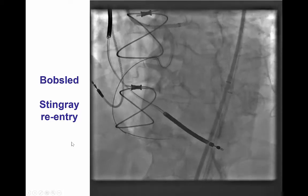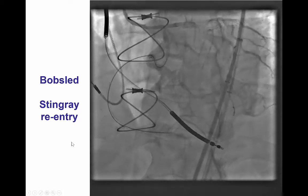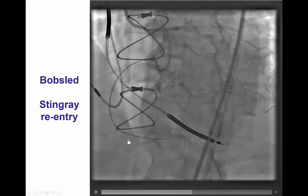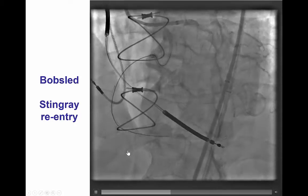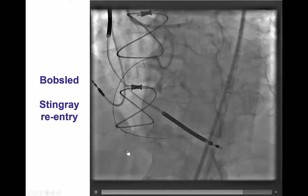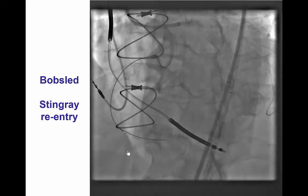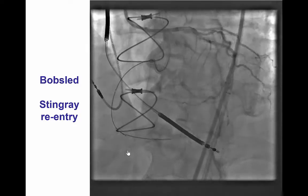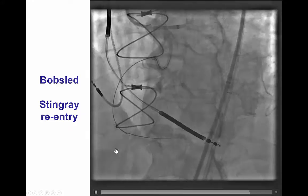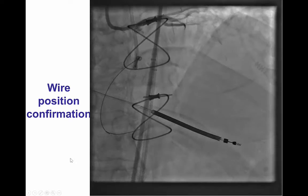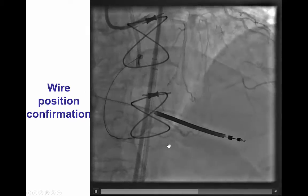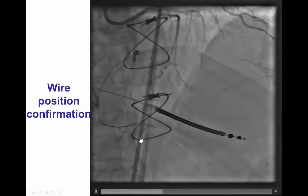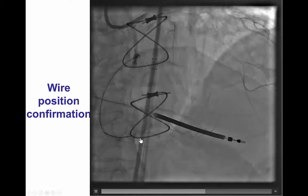So we advanced further down — that's called bobsled — and attempted re-entry in the vertical part of the right coronary artery. We performed the Stingray wire technique, and the Stingray actually went into the distal true lumen, as shown in this view as well as an orthogonal RAO view. So we have successful re-entry into the distal true lumen.